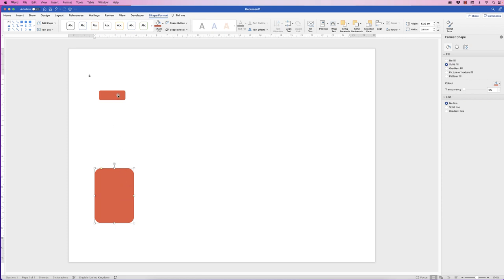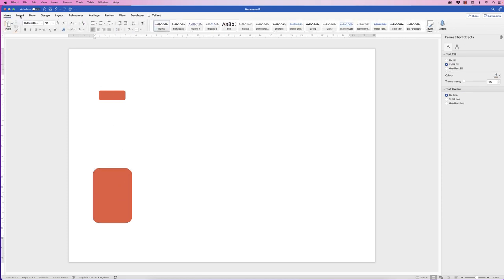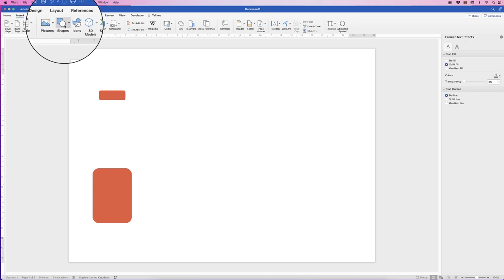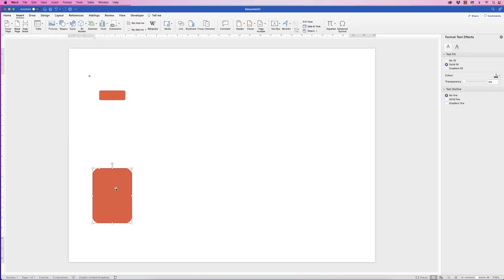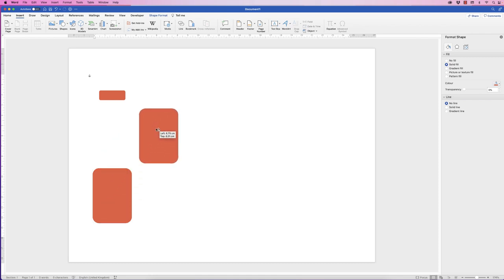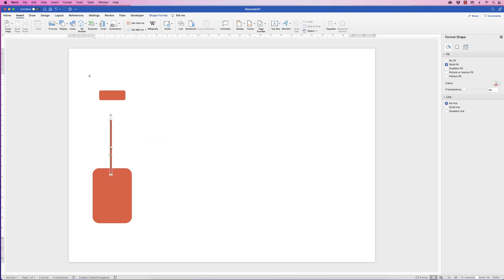We'll align them all in a second. Then we're just going to insert another rectangle — or actually, what we could do is just copy and paste this one. You can copy and paste the normal way with Command/Control C and V, or you can select your shape, hold down your Alt or Option key, and click and drag. Then we're going to create this line and make sure it stretches between the two.